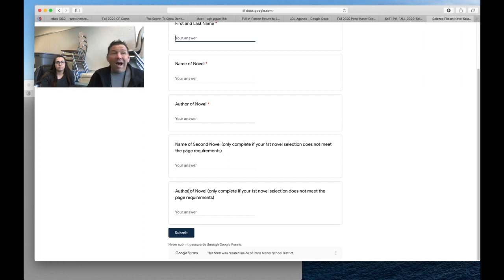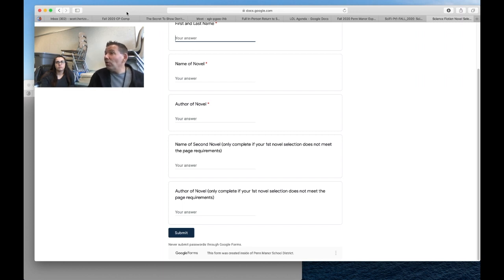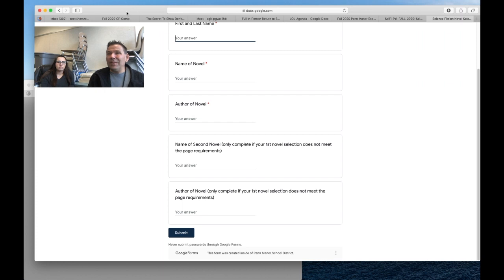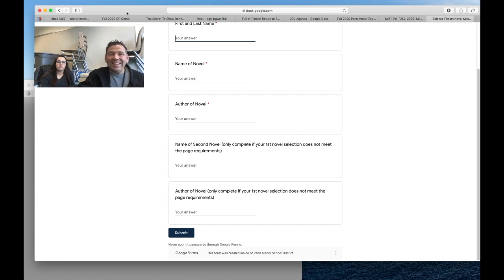I would encourage you to start reading it because you're going to have to read a certain amount by next week. That's going to depend on your novel obviously as to how much you read. I think that's it. Is there anything else you need to tell them, Miss Meyers? No, I think that's pretty good.